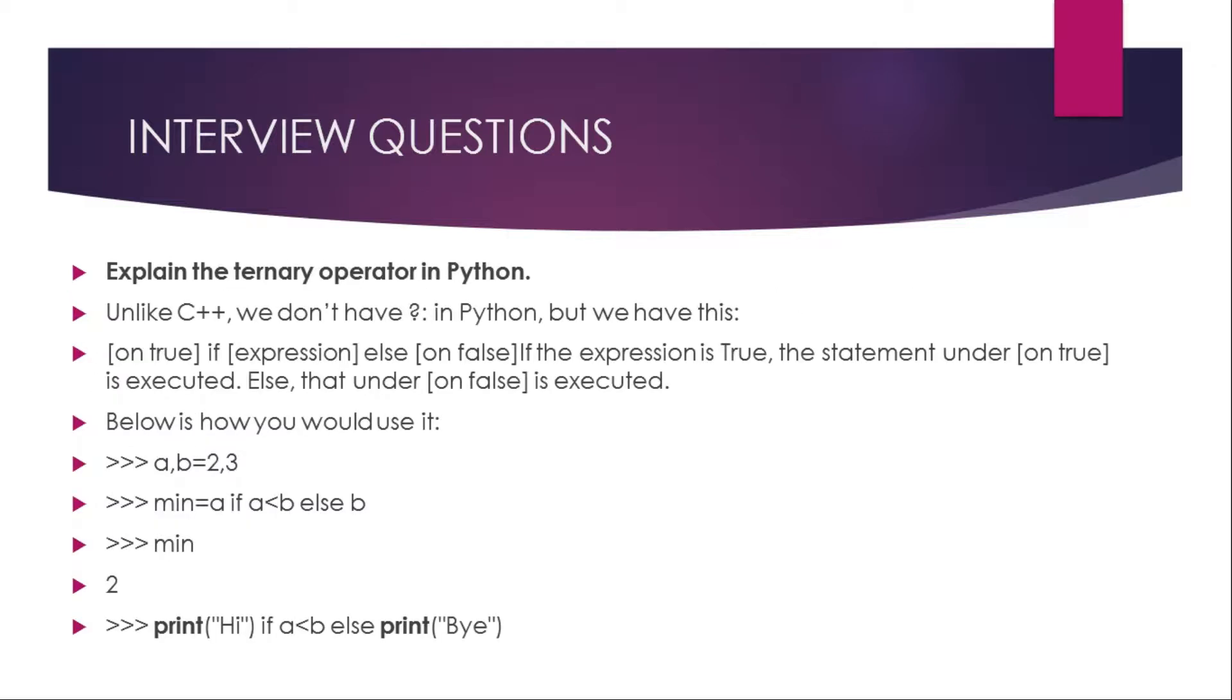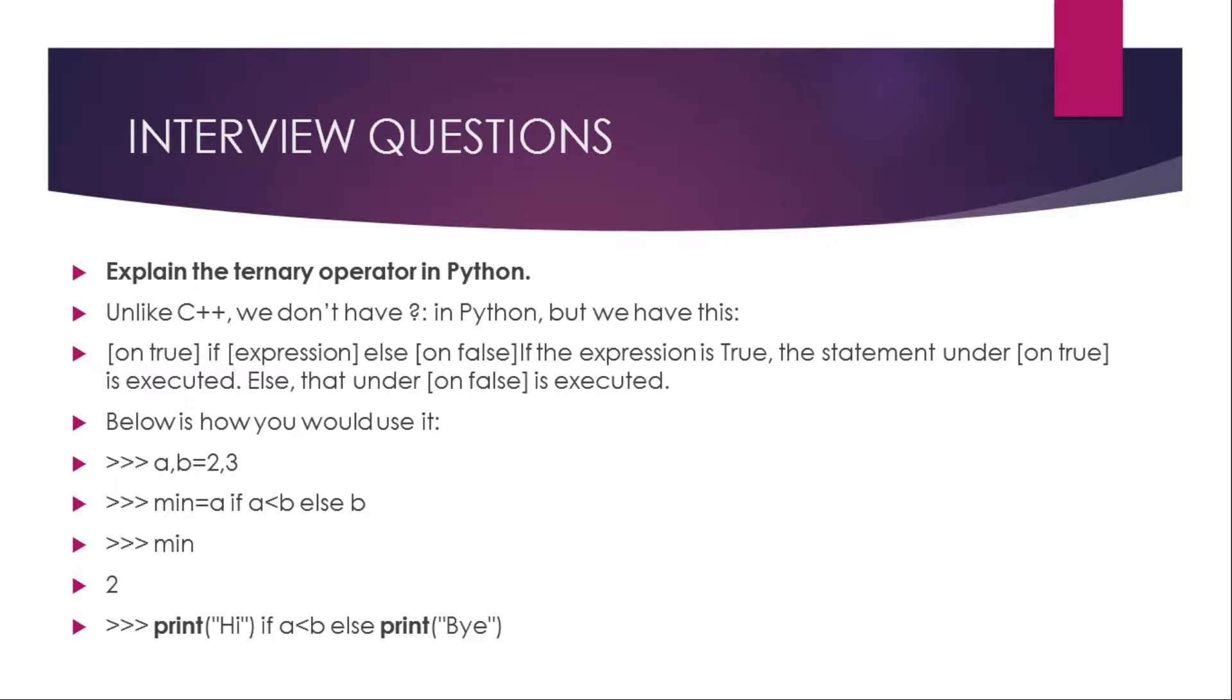Explain the ternary operator in Python. Unlike C++, we don't have a ternary operator in Python, but we have this: on true if expression else on false. If the expression is true, the statement under on true is executed, else that under on false is executed. Below is how you would use it. Suppose you have two variables a and b with values two and three. So minimum equals a if a less than b else b. If a is less than b, here it is true, so minimum is equal to a, so two. Similarly, print high if a less than b else print bye, so it will print high.